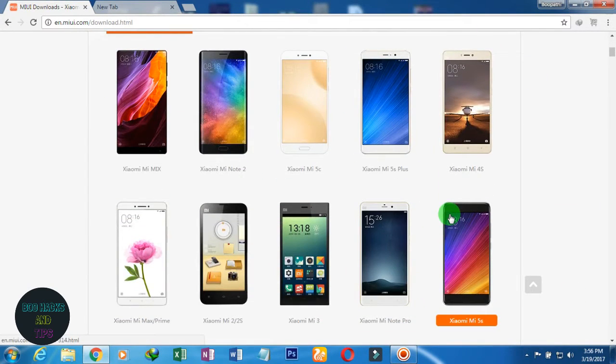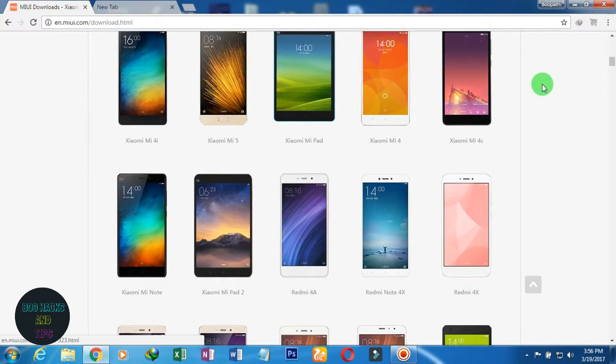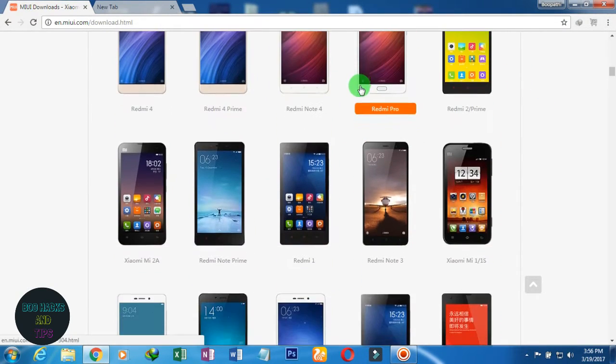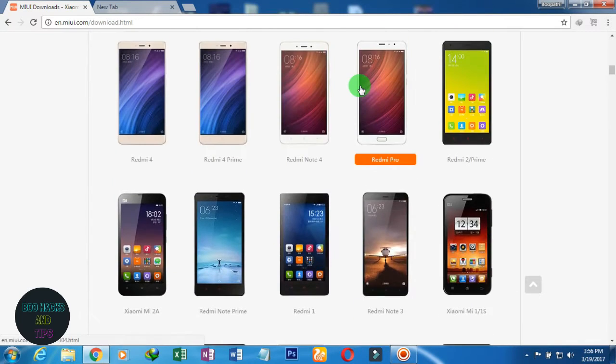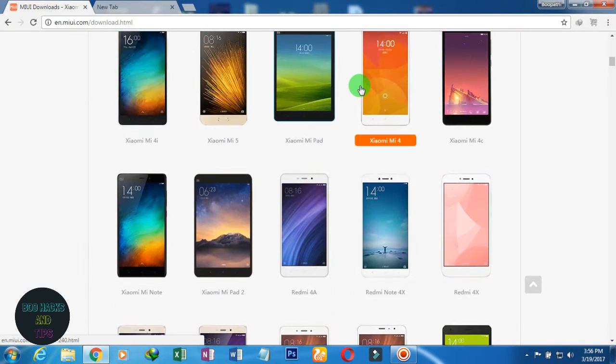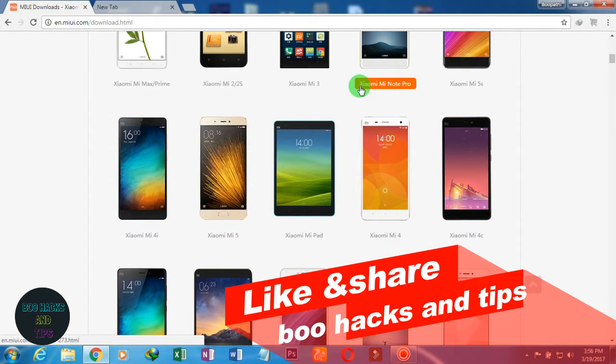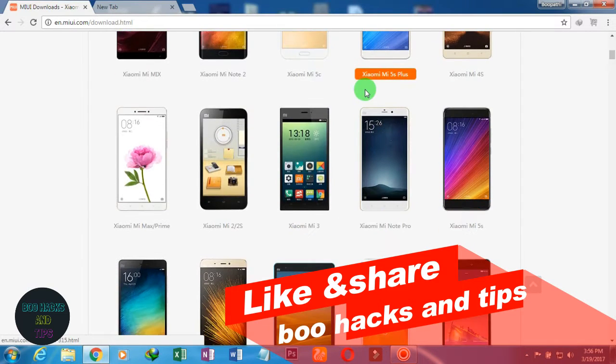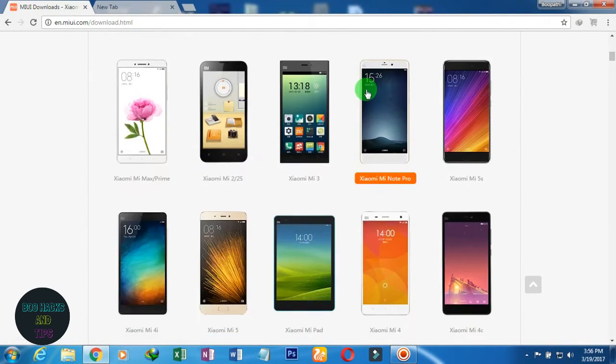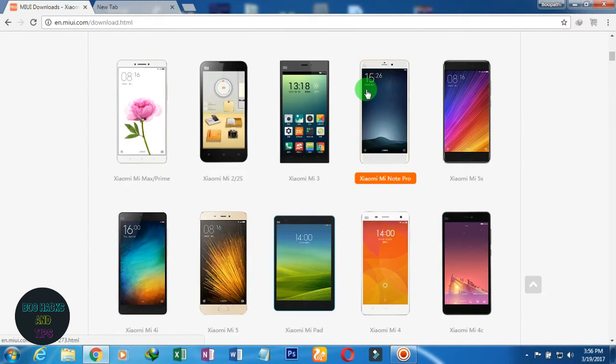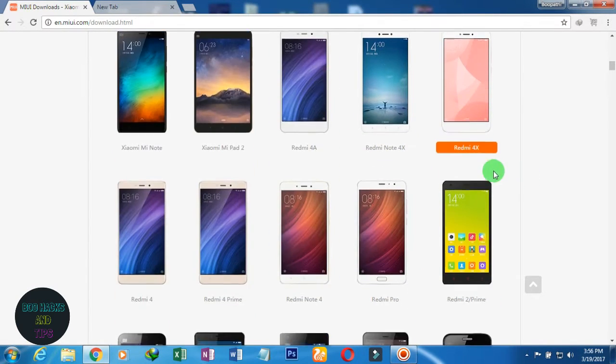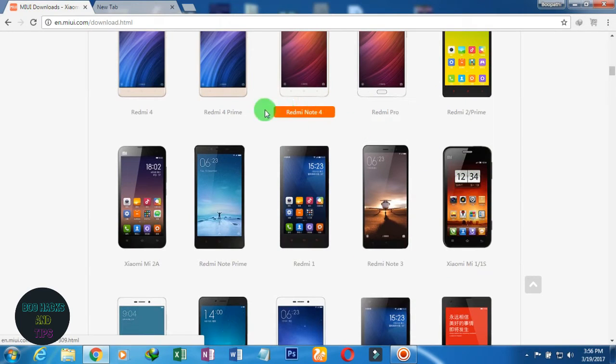I will choose the model number. For example, I will choose the Redmi Note 4 and Note 3. I will choose the Note 3. You will choose your model.